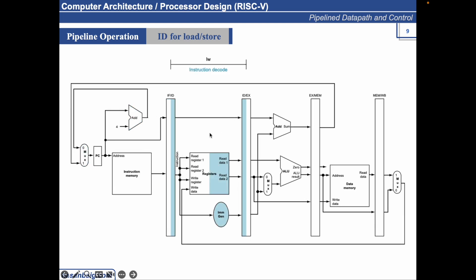Here you can see that the registers are read in the second half of the clock cycle. The reason it is highlighted in the second half is showing that the data from the registers are read in the second half of the clock cycle. Similarly, once the data is fetched, it is stored in the IDX register.